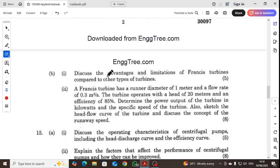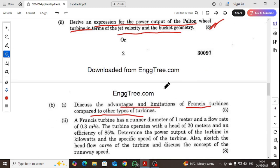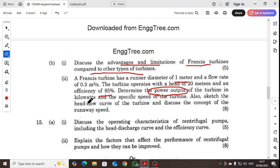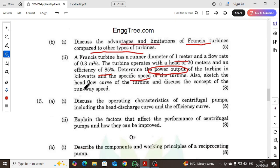Discuss the advantages and disadvantages of a Francis turbine compared with other types of turbines, such as the Pelton turbine. A Francis turbine has a runner diameter of 1 meter and a flow rate of 0.3 cubic meters per second. The turbine operates with a head of 20 meters and an efficiency of 85%. Determine the power output in kilowatts and the specific speed of the turbine. Also sketch the head-flow curve and discuss the concept of runaway speed.